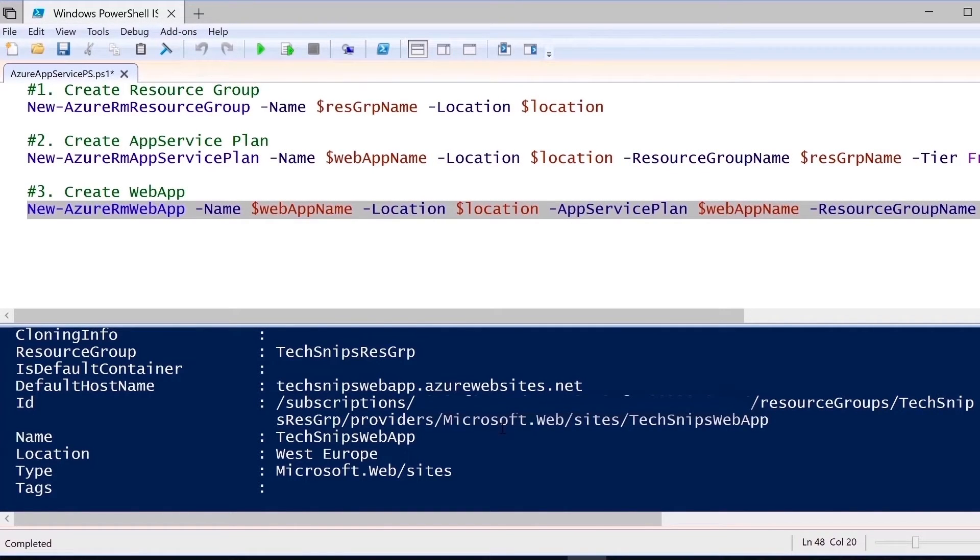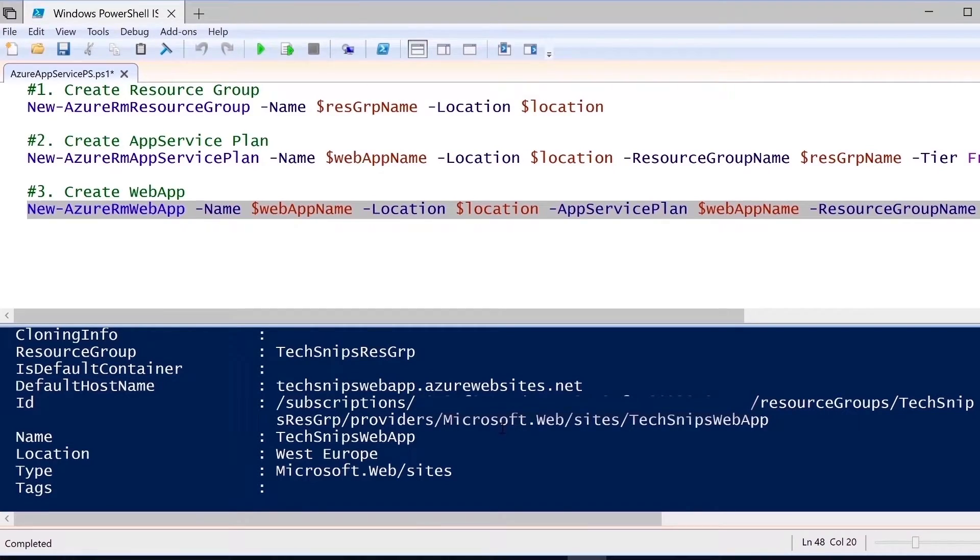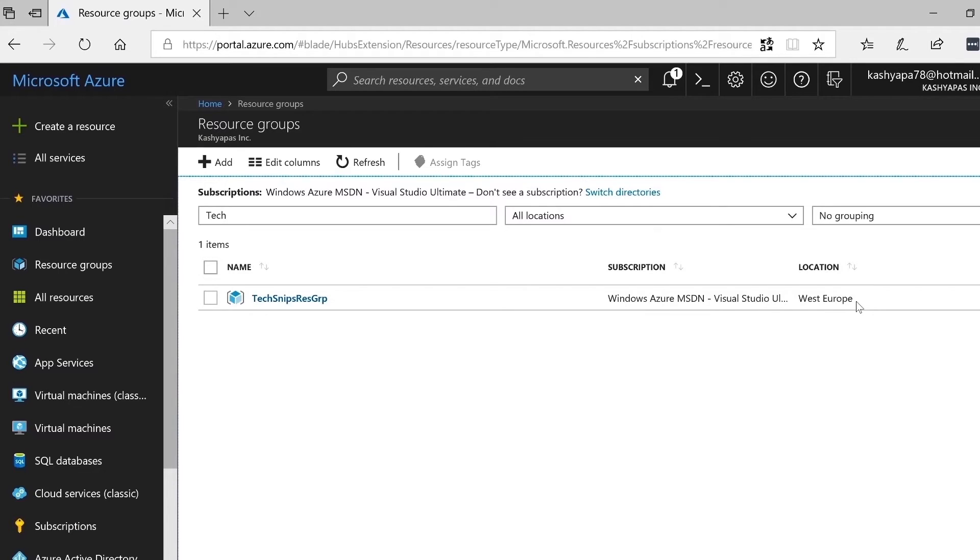With these three simple commands, we were able to create an Azure web app using PowerShell.